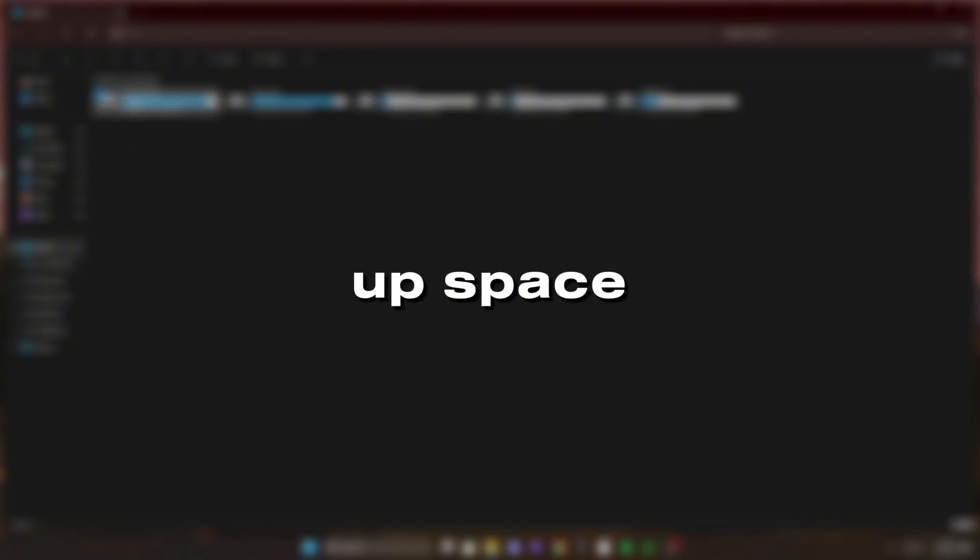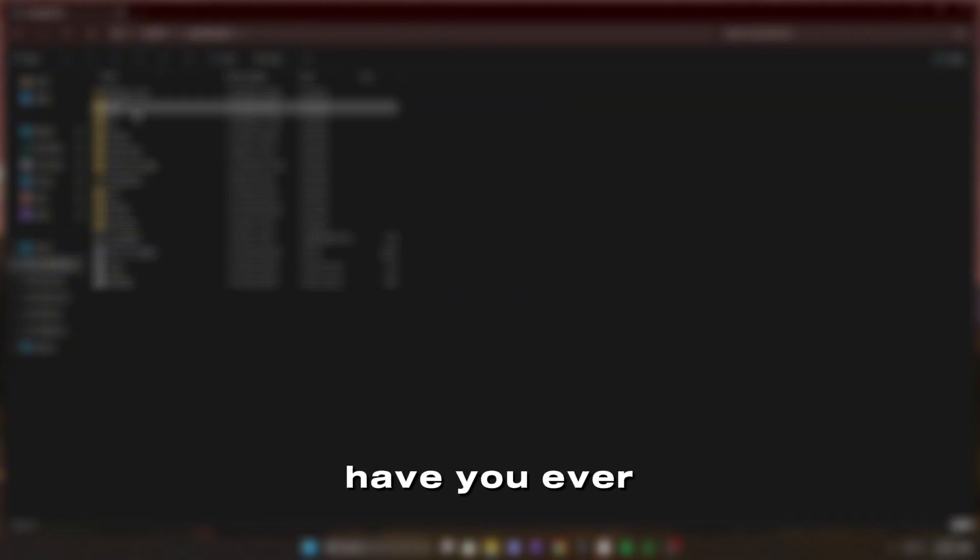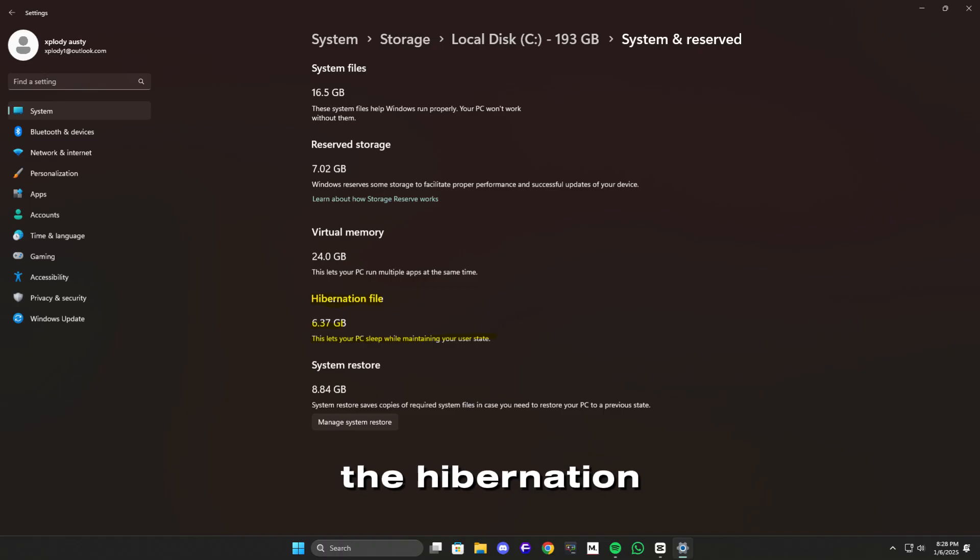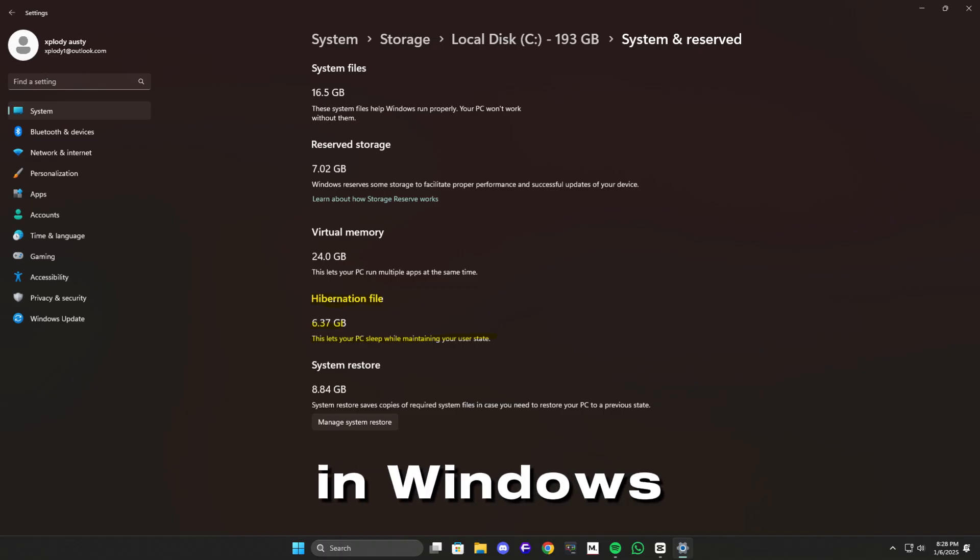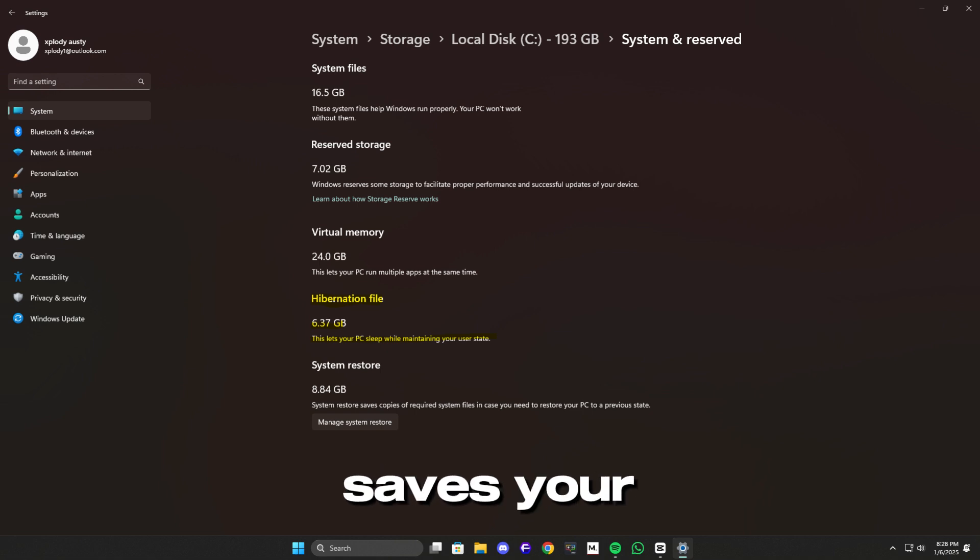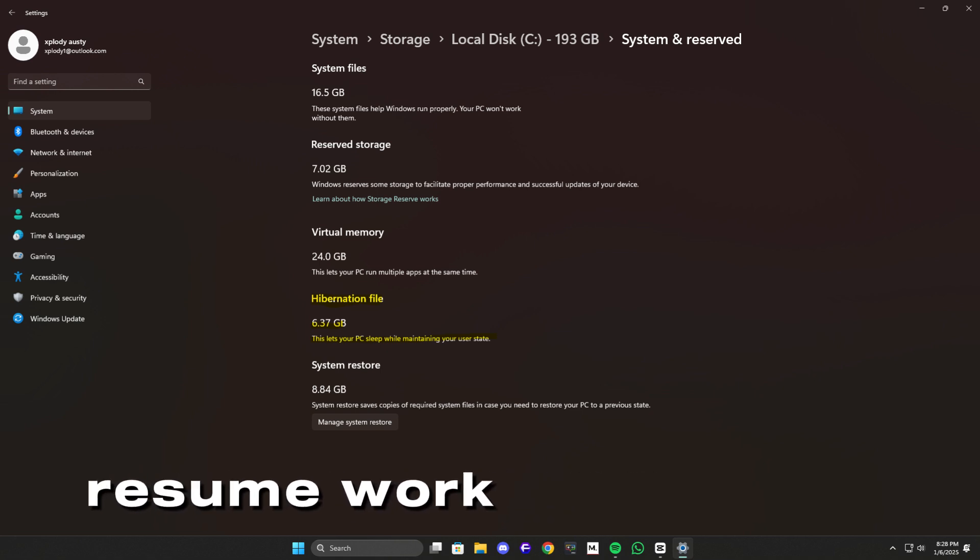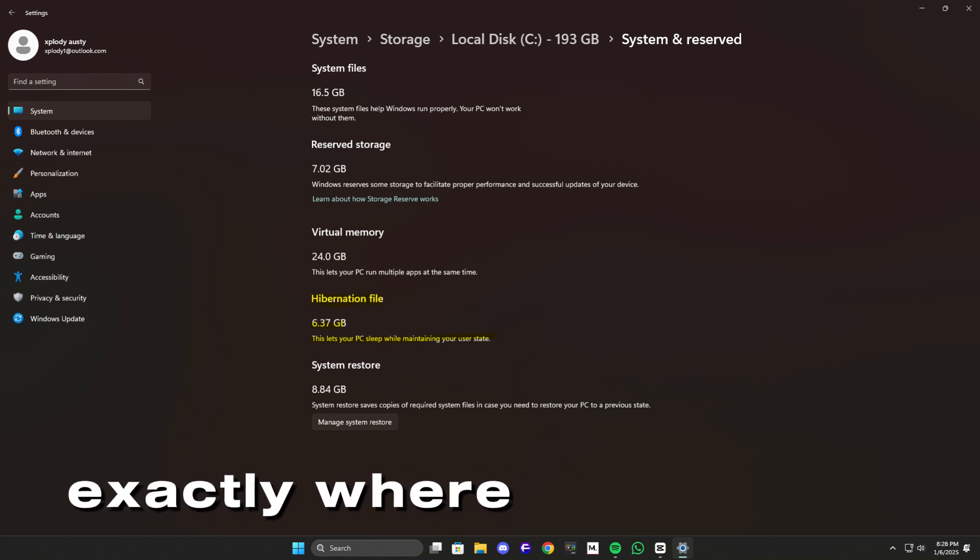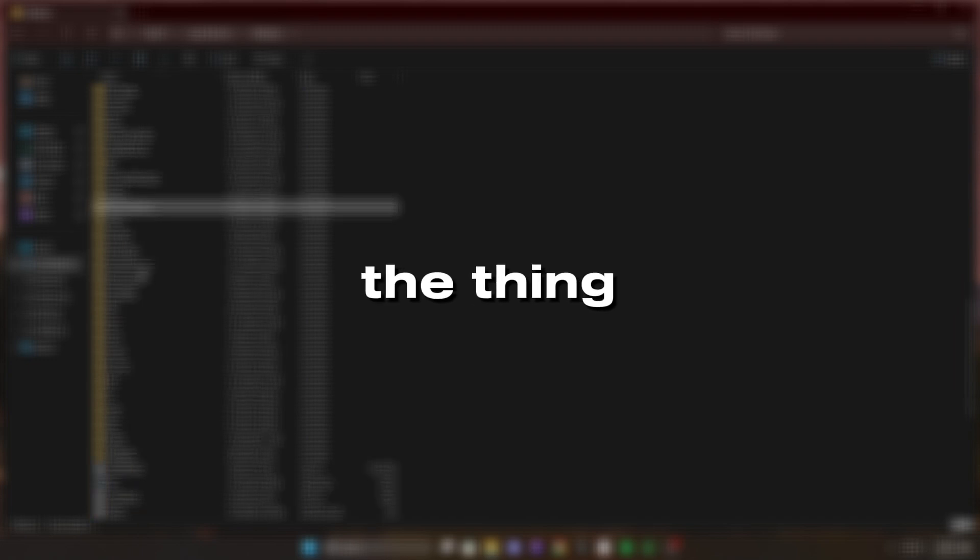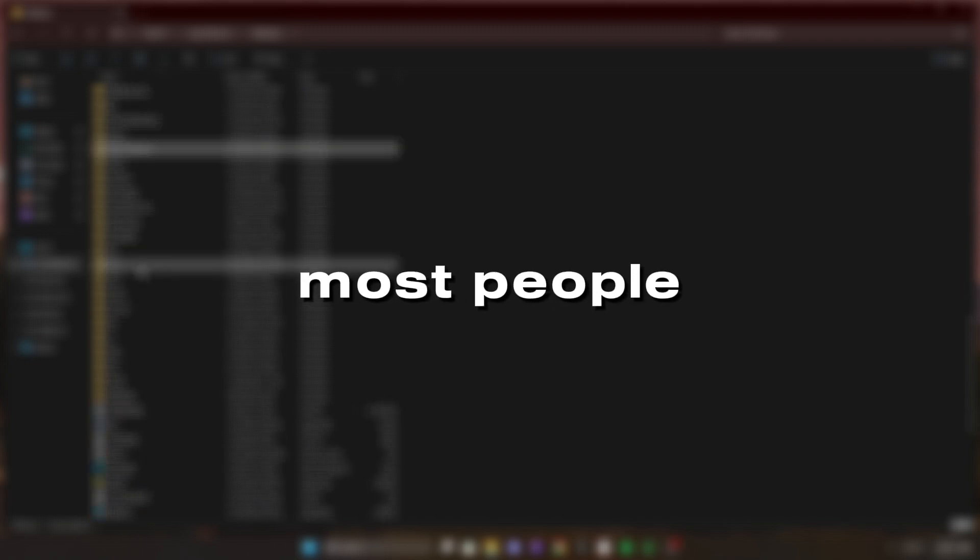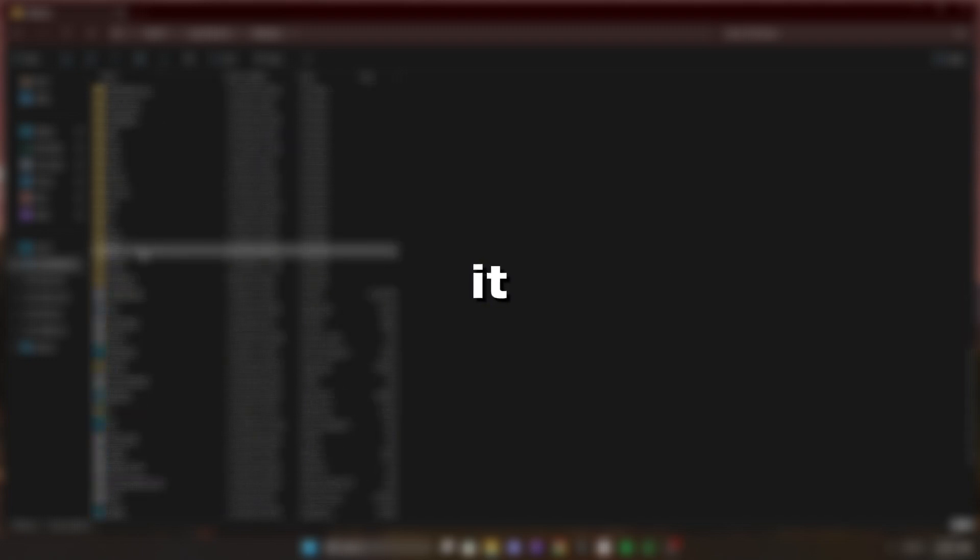Speaking of freeing up space, have you ever heard about the hibernation feature in Windows? It's a handy tool that saves your session, letting you resume work exactly where you left off. But here's the thing, most people don't use it.